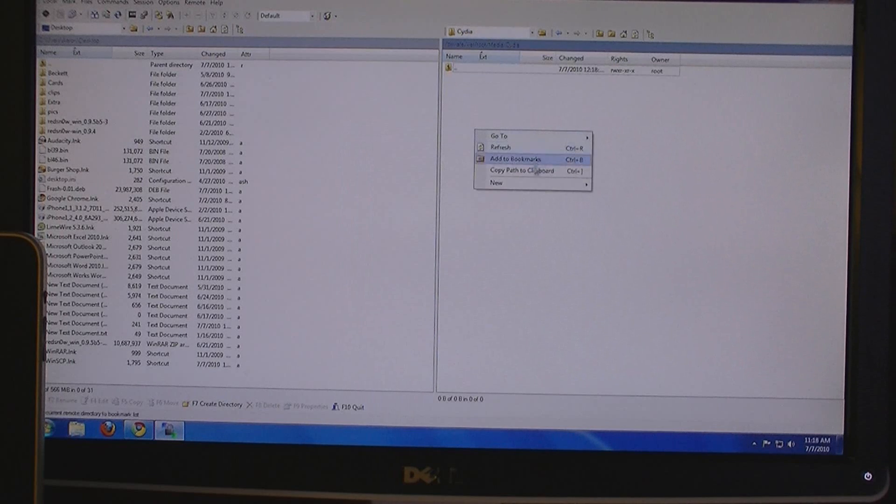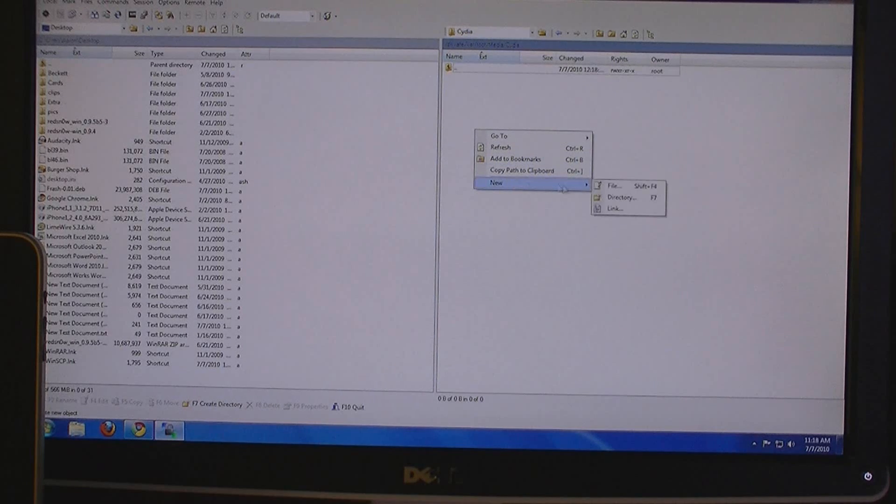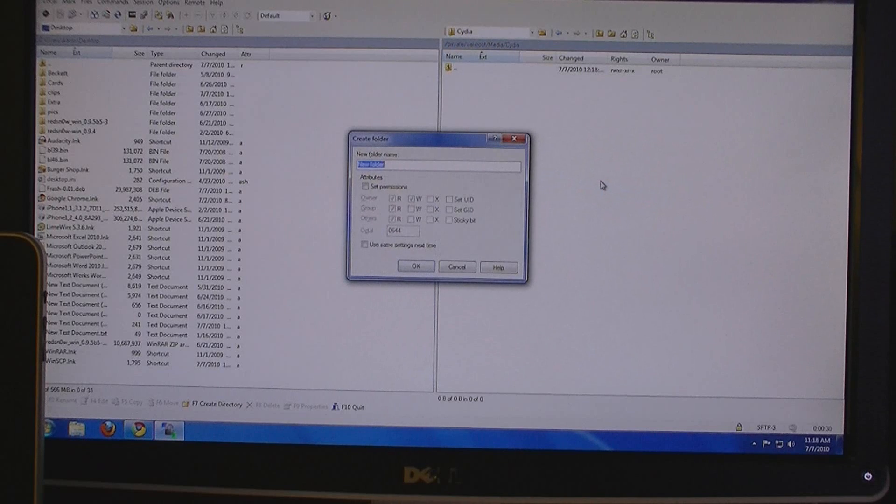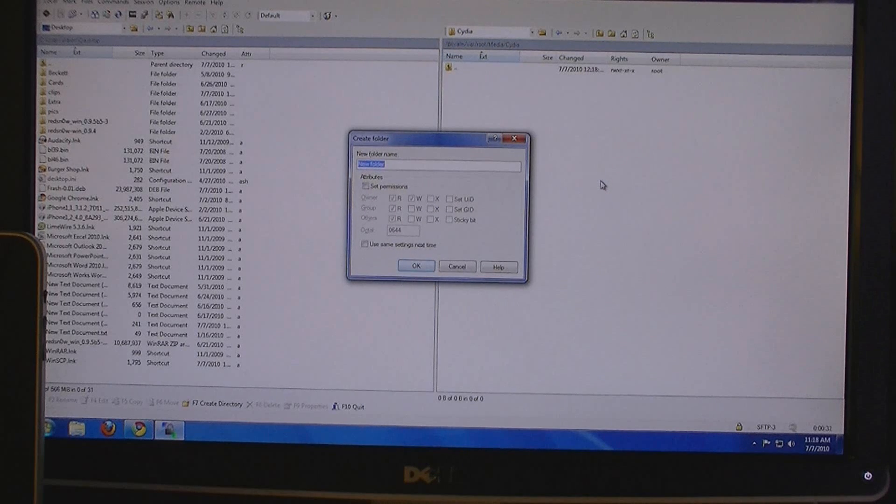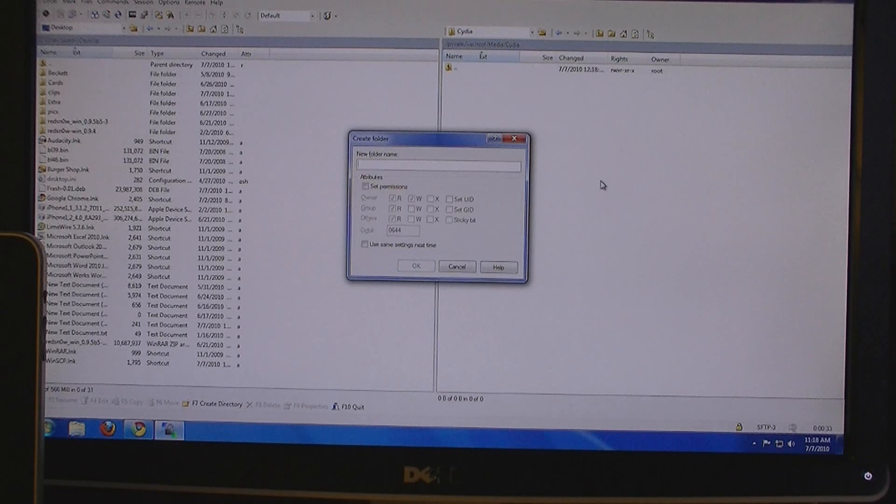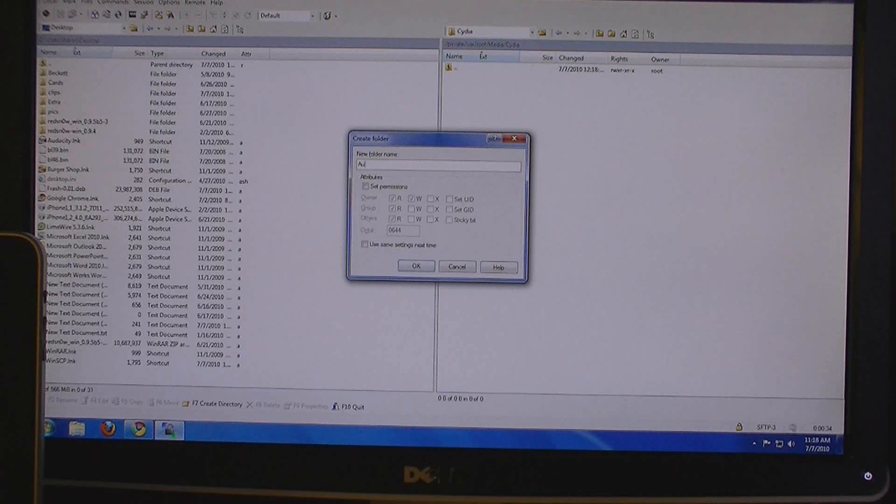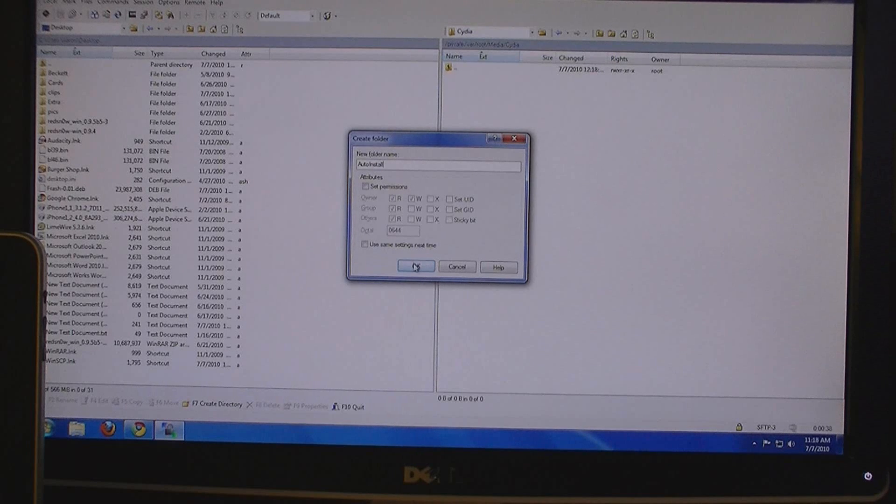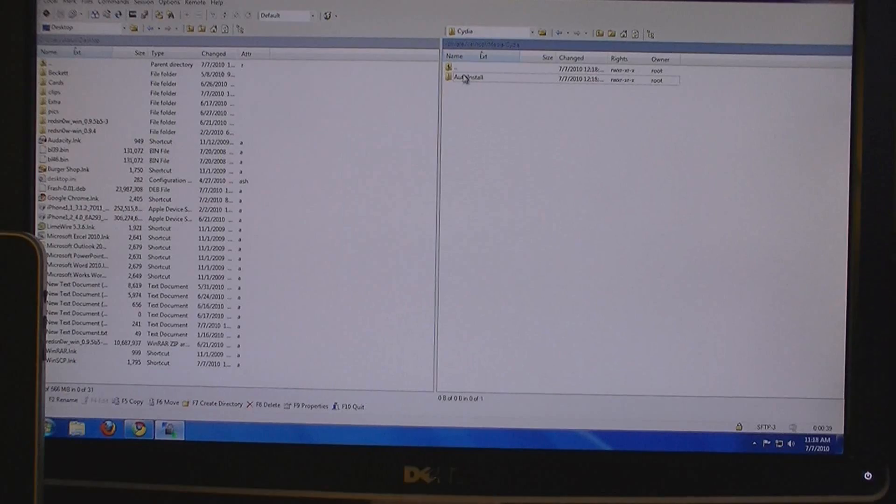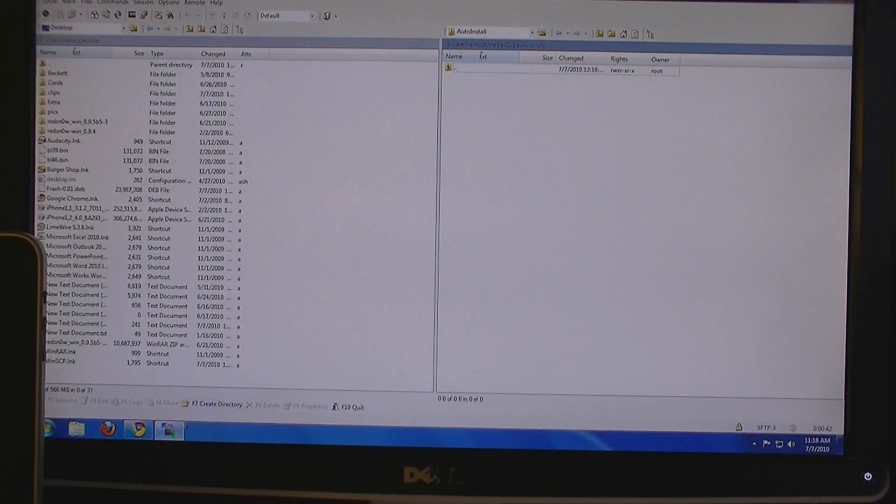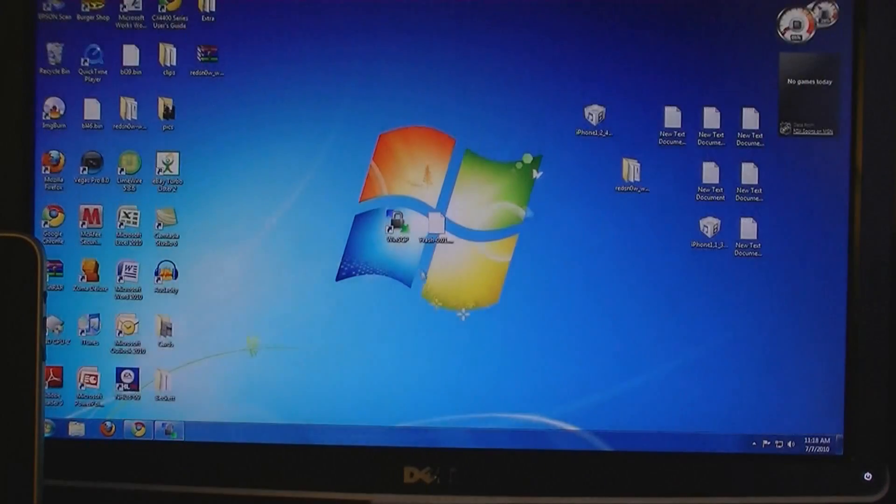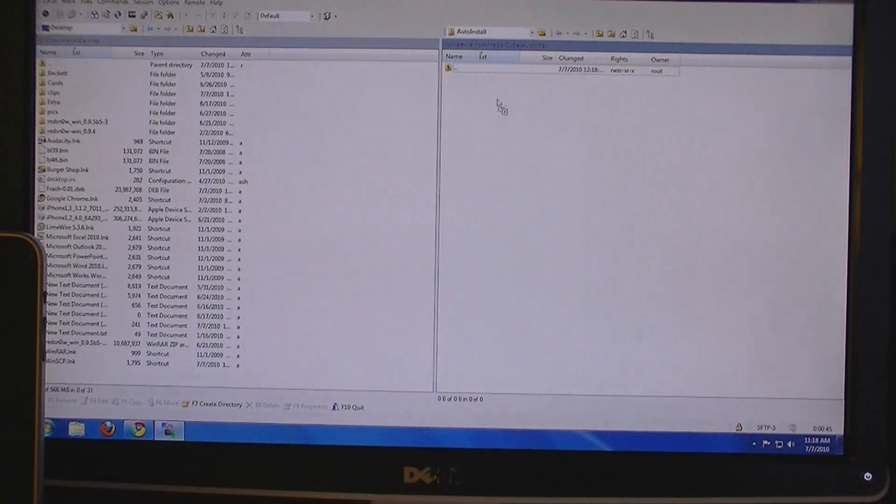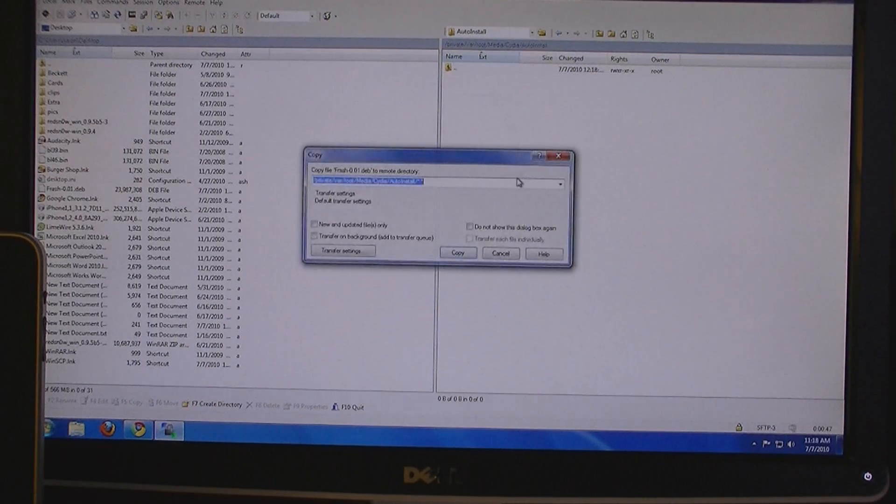Open Cydia. Right click new directory. Name this one auto install. Click ok. Then drag the file that you downloaded to the auto install folder.